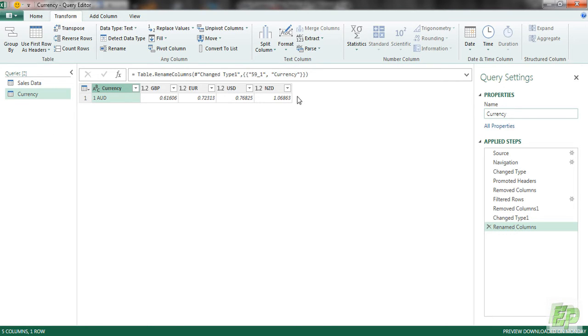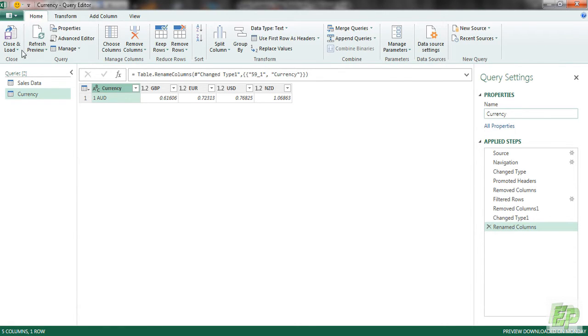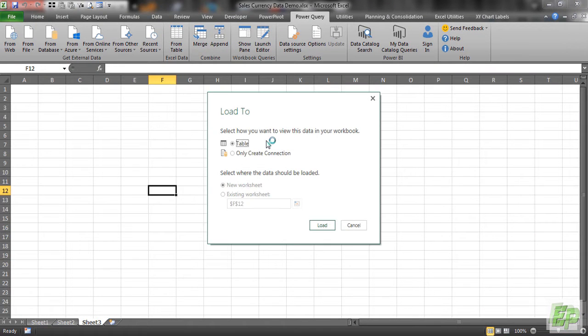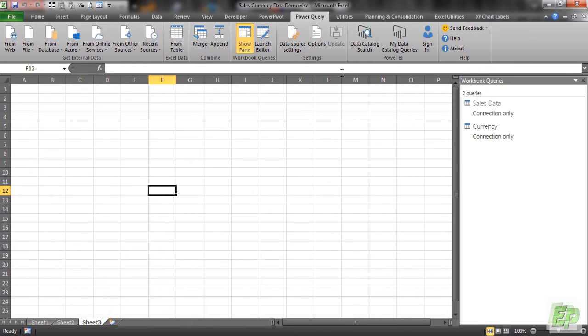So we are not going to be converting a table. We are going to be loading it as a connection only. So let's go to home, close and load, close and load to only connection.